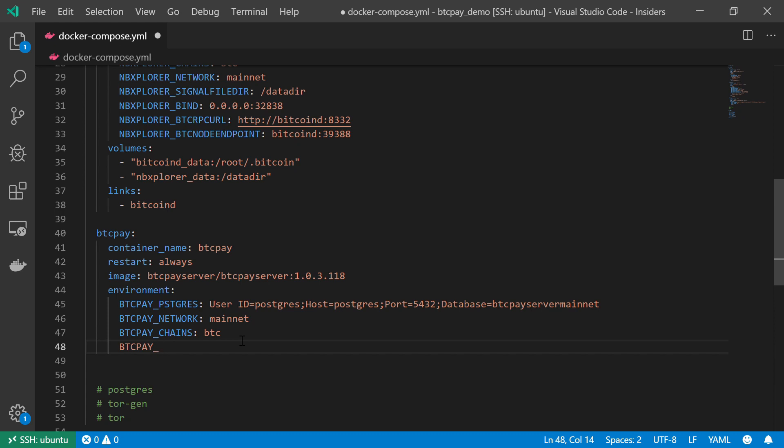BTCPAY_ROOTPATH. The name is quite self-explanatory. What should be the path of our root? And we're going to keep it as the default. We're just going to keep it as root. Very simple, very straightforward.